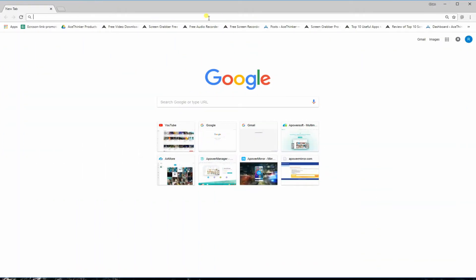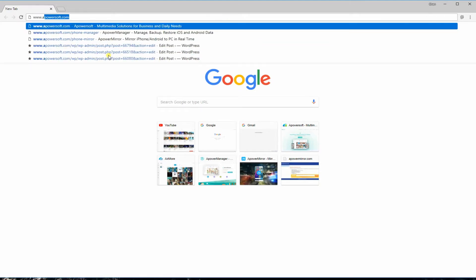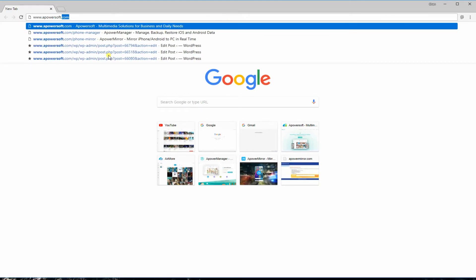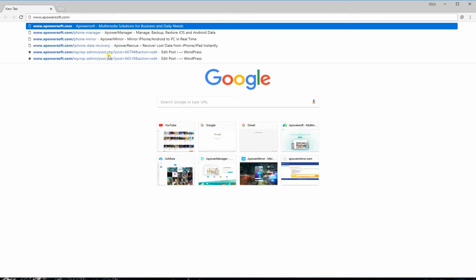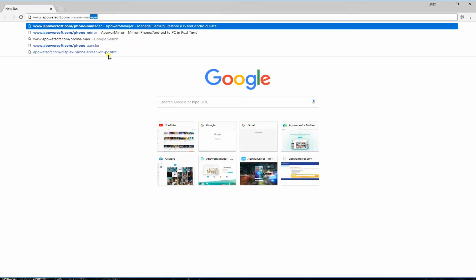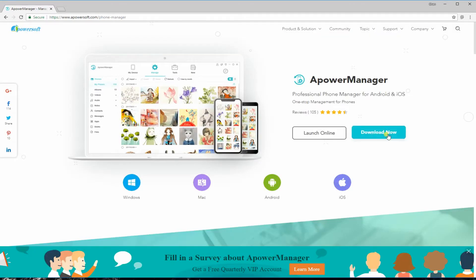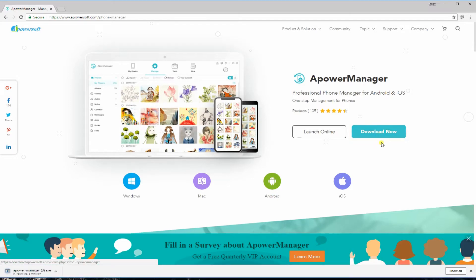Another recommended program you can use is Power Manager. Visit its main website then download and install the program.